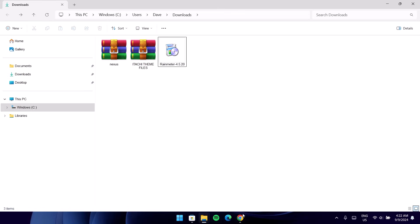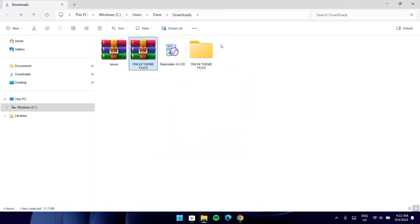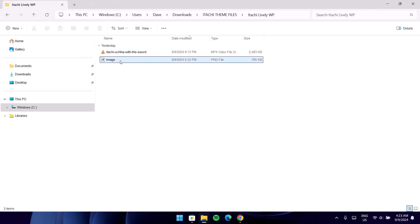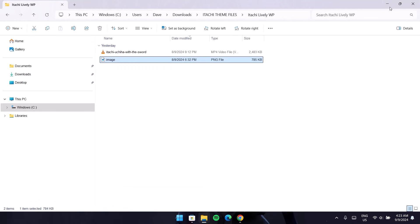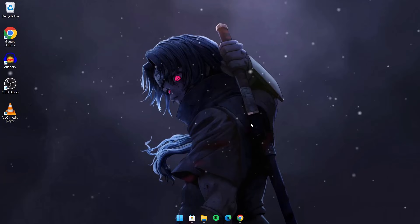Now, first of all, we're going to change the wallpaper. To do that, we're just going to highlight on this theme file. Right click on it — because I'm using WinRAR here, I'm going to Extract Here. Open this folder, and here in this folder we have this image. Just highlight on it, right click on it and set as desktop background. We'll go to the desktop — now we can see we have a brand new wallpaper.